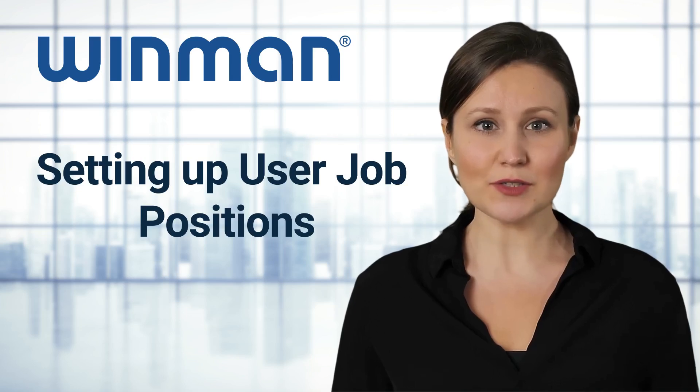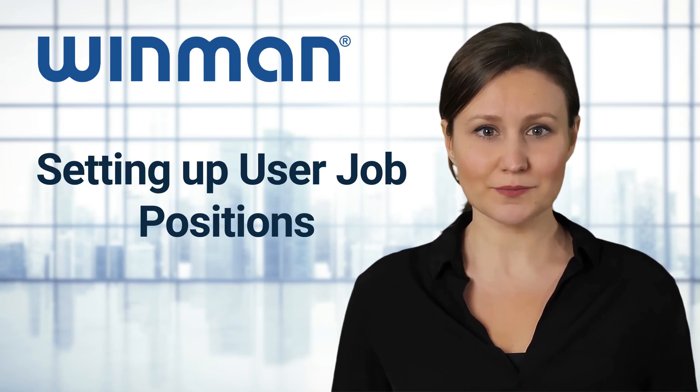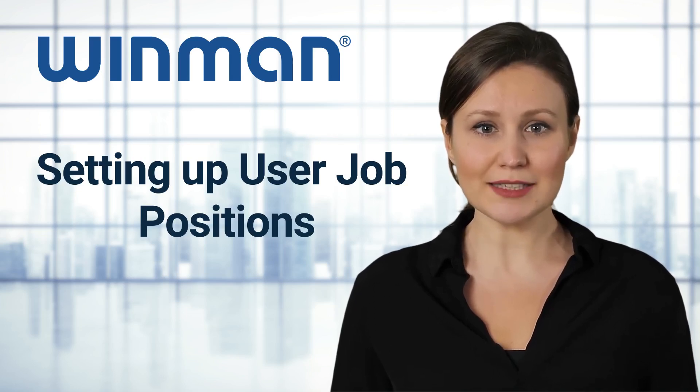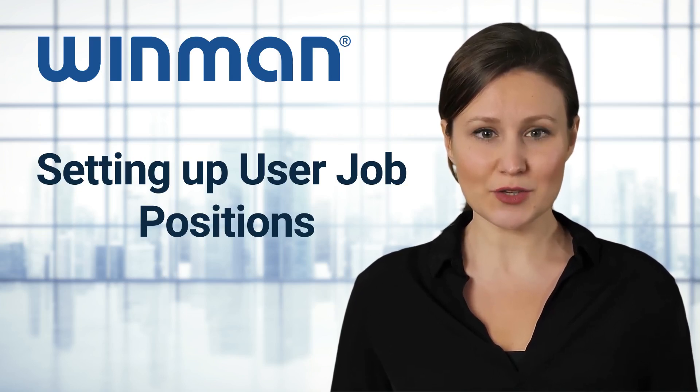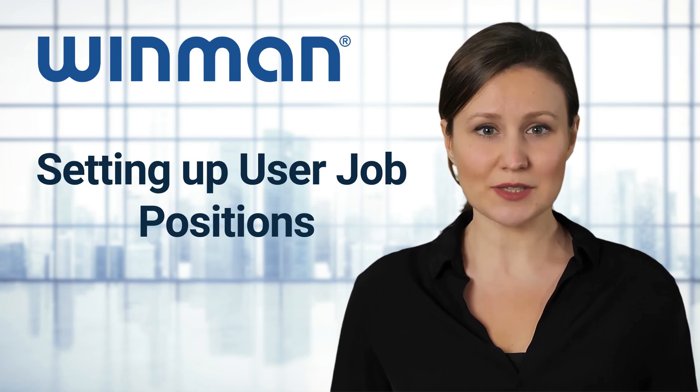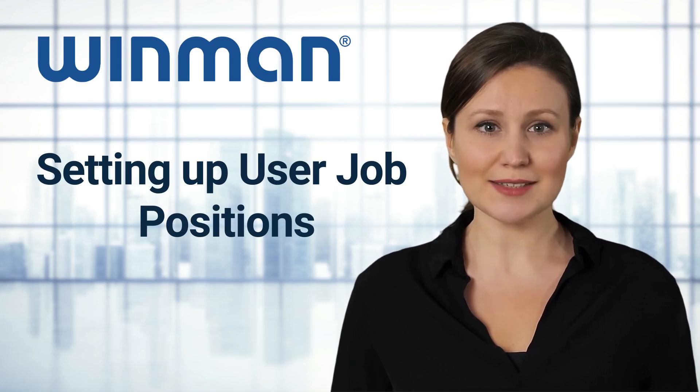Hello and welcome to WinMan. Today I'm going to show you how to set up user job positions.